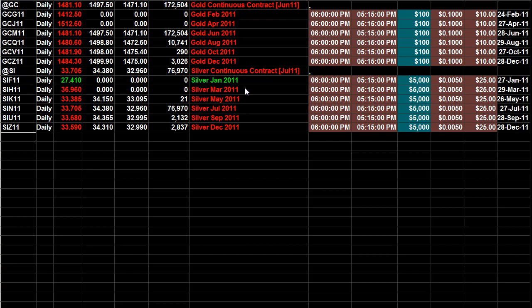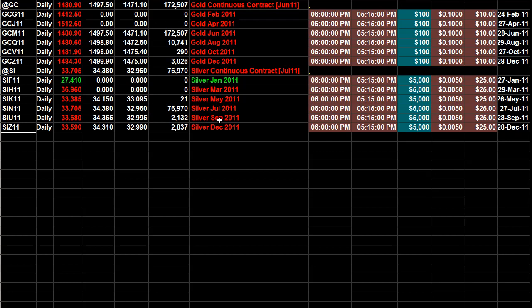So on the silver contract, the continuous contract, what you want is January, March, May, July, September, and December.